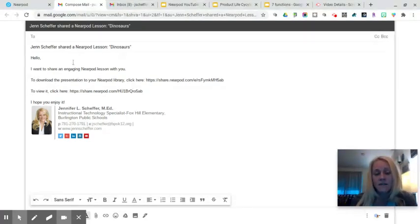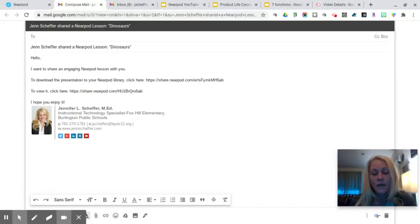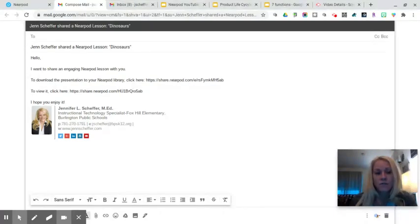I can go ahead and type in the recipient email addresses they will get this email. I can customize the message if necessary otherwise Nearpod has done all of the work for me saving me time which is a great feature of this tool.